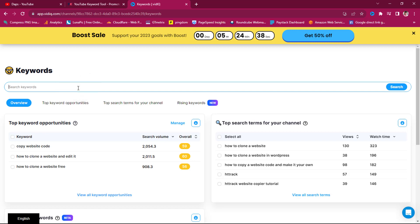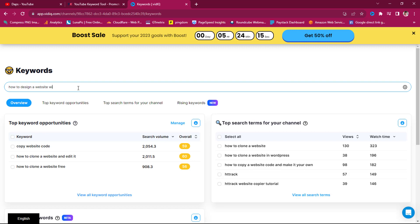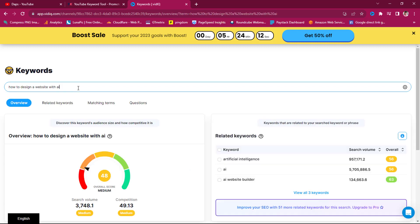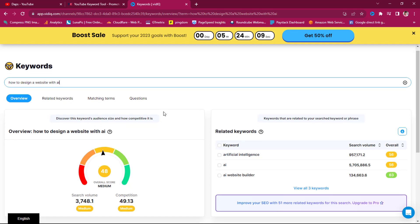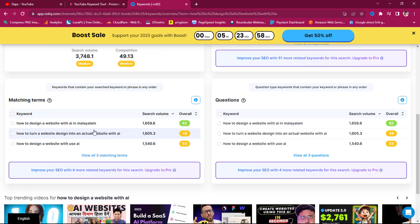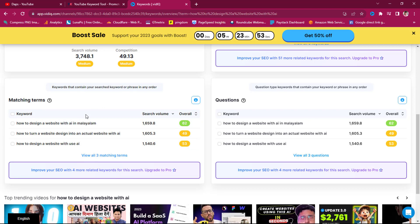So let's say I want to do a keyword research and I want to search for maybe a keyword on how to design a website with AI. So you can see this tool is saying that the search traffic is 3,748 search volumes and the competition is 49.13, which is medium.